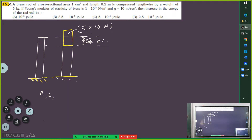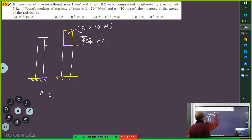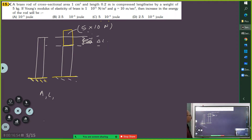So it is compressed by weight. The weight is 5, that is 5 into 10 units. Because of that it is crushed. The increase in energy — one student has done it. What is the answer? One student got option C. Did you integrate and do it?